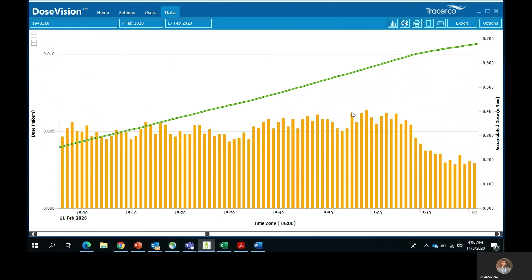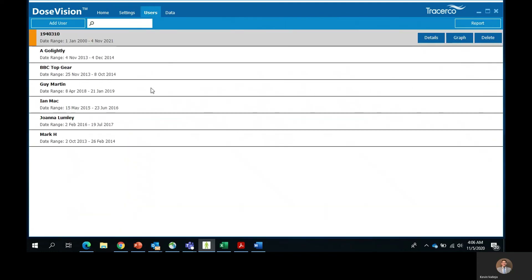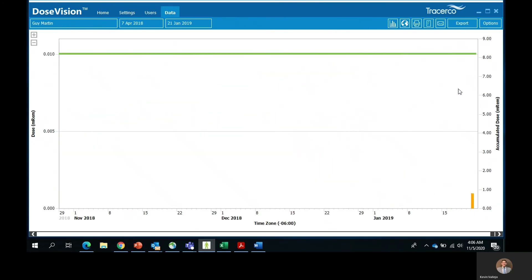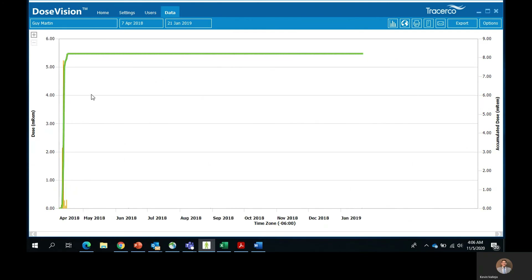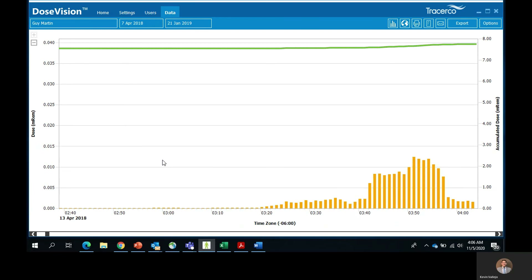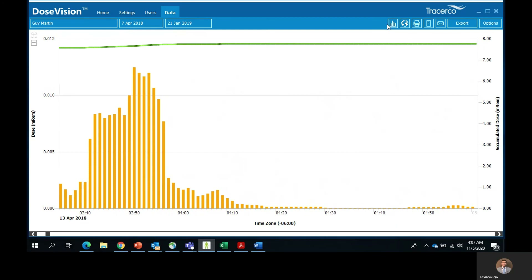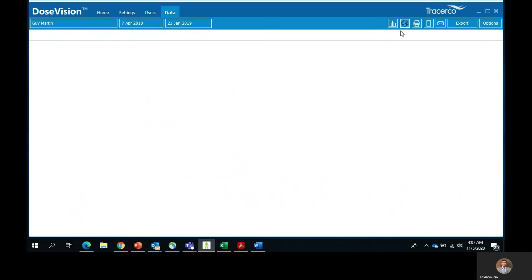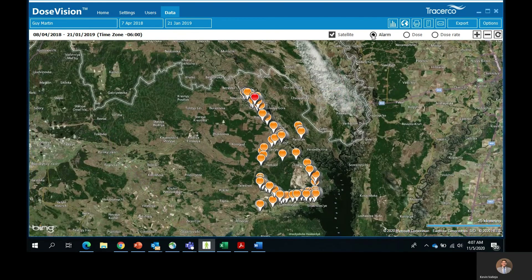Let's take a look at another example. I will go back to the users tab and click on Guy Martin. Guy Martin is a British motorcycle racer turned television presenter of engineering based projects. He and his team took our PED ER Plus on a tour to Chernobyl and here are the readings broken down by the periodic logging. Also, the PED ER Plus has the capability of GPS logging. If we click on the globe on the right hand side of the screen, you will be able to see the satellite view of all the GPS data logging points of his tour. You can zoom in and out and break everything down from alarms, dose, and dose rate readings.